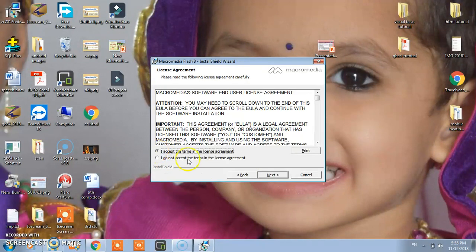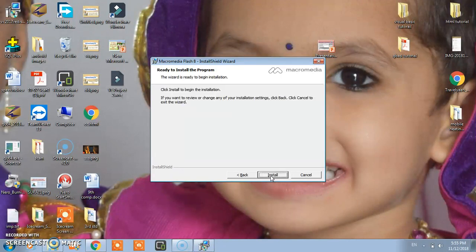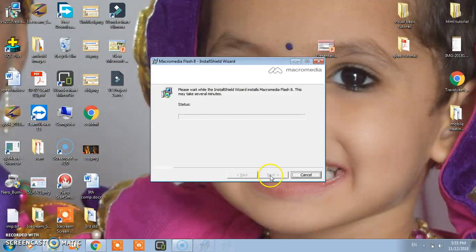You click here. After that click on next button. Again you click on install.